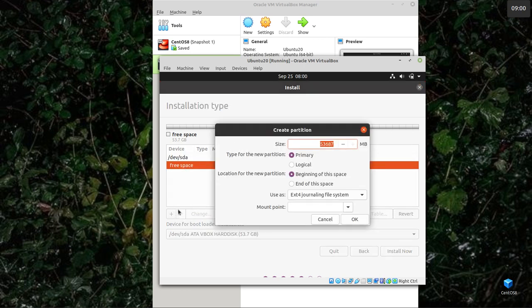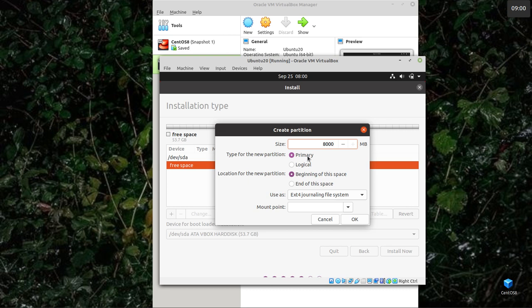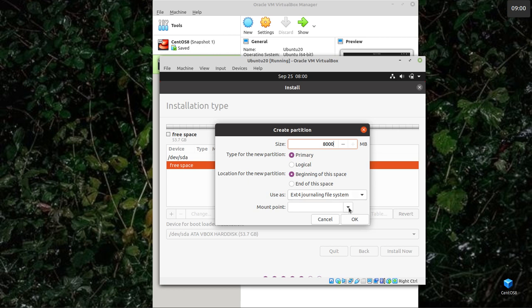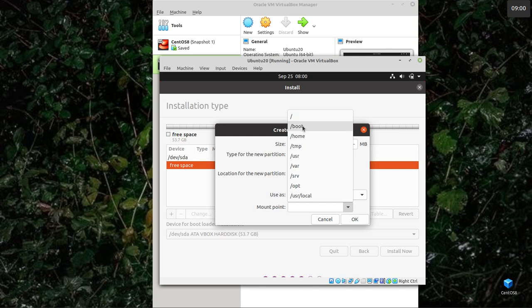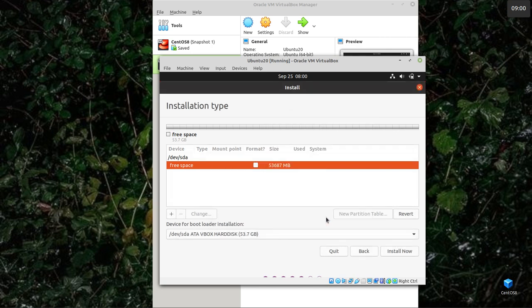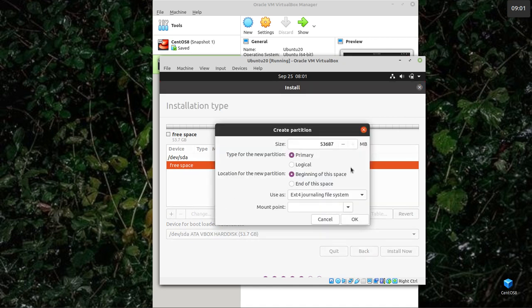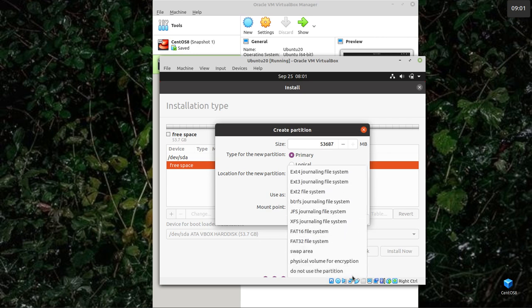I can choose a partition. Well, Ubuntu it said would fit on 10 gig, didn't it? What I'm going to do instead, I'm going to start by creating a swap area. There's an argument over whether you need a swap area or not. I usually use one, same size as the memory I gave it, which was 3 gig.